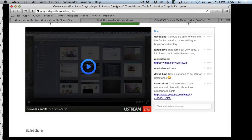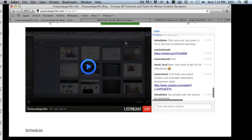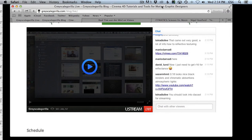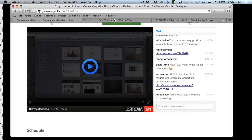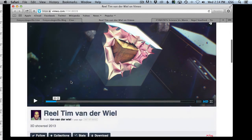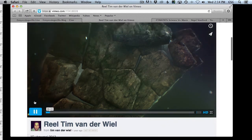Hey everyone, welcome to another Ask GSG. Today we have Mario Darnati — I think I did it, I hope I did it. Thanks for the question, Mario. He's asking about this intro sequence from Tim VanderWeeel, and I hope I get your name right, Tim, because this intro sequence here is really cool.